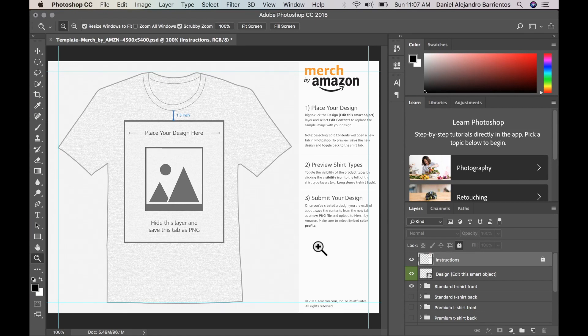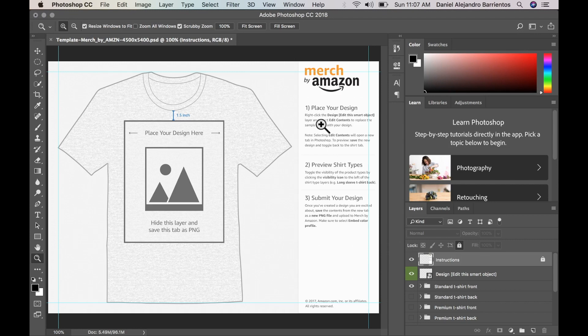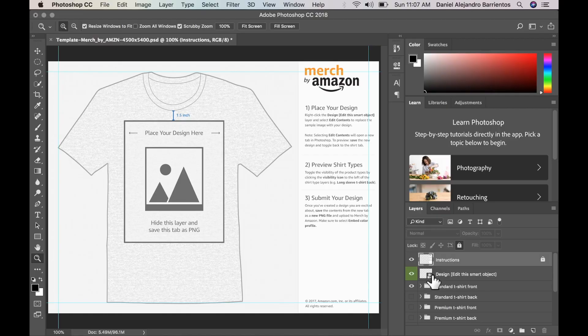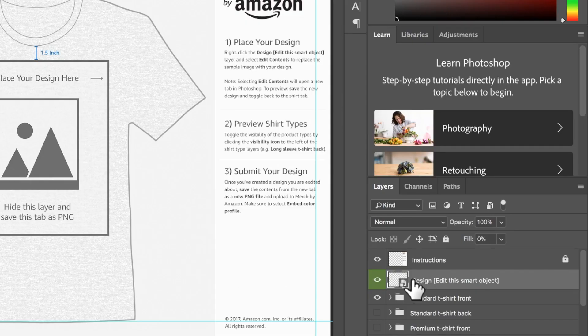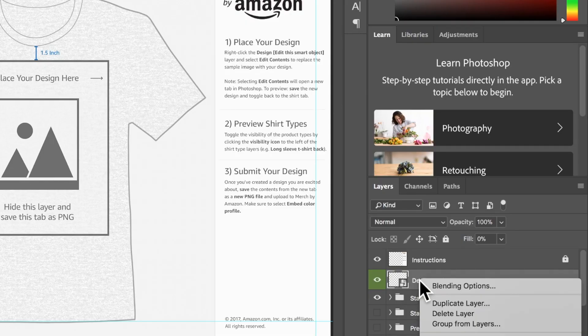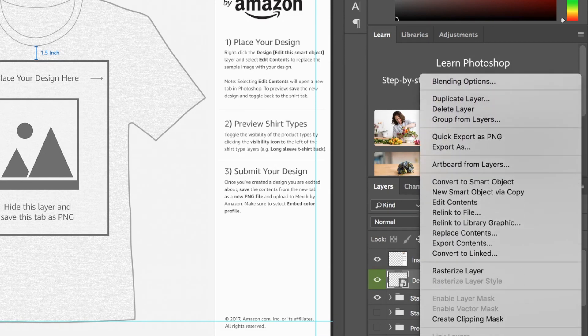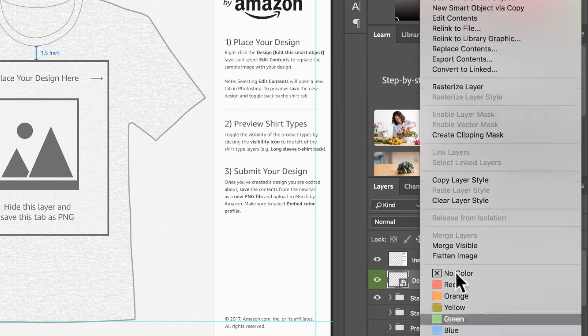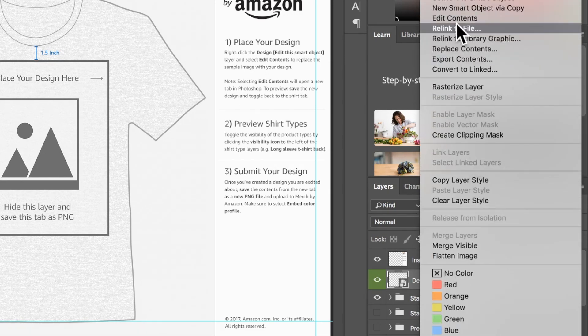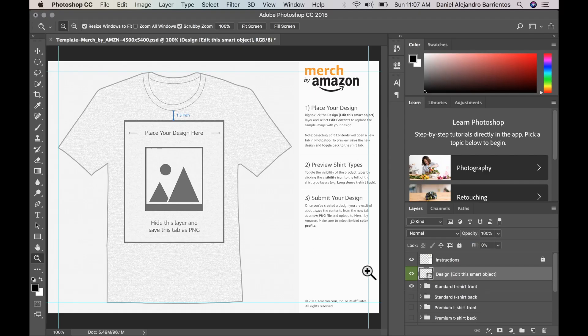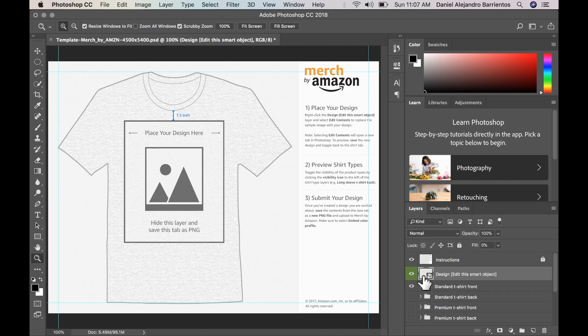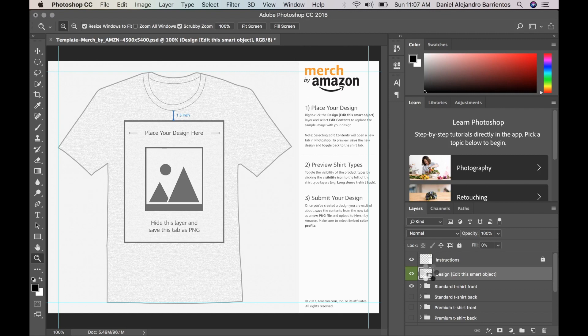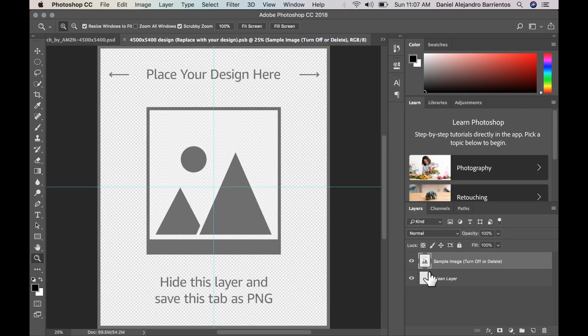So now we're just going to follow the steps right here in this instructions area. So they want us to right click right here on design, go to the design layer, click, right click and then go to edit contents. Another way this works is just by double clicking on top of the design layer. So let's just double click and we'll have a window open separately.